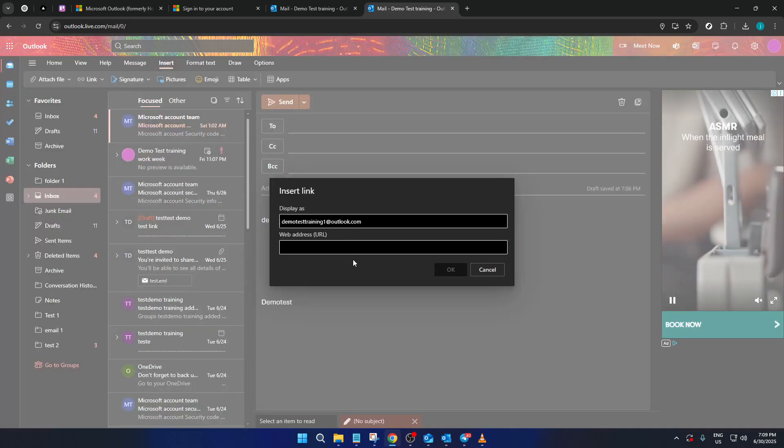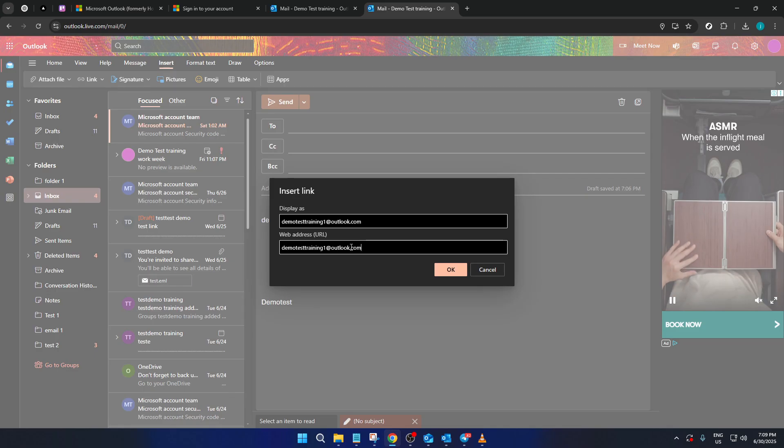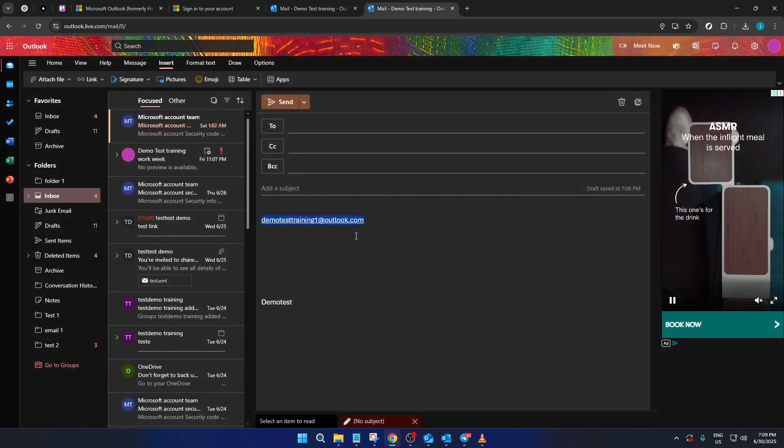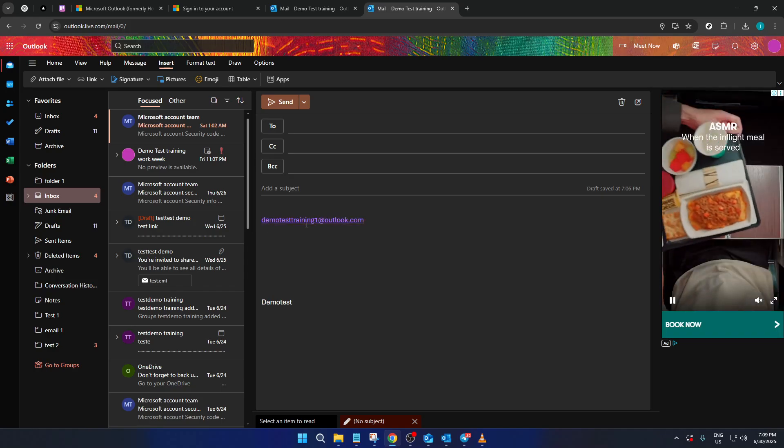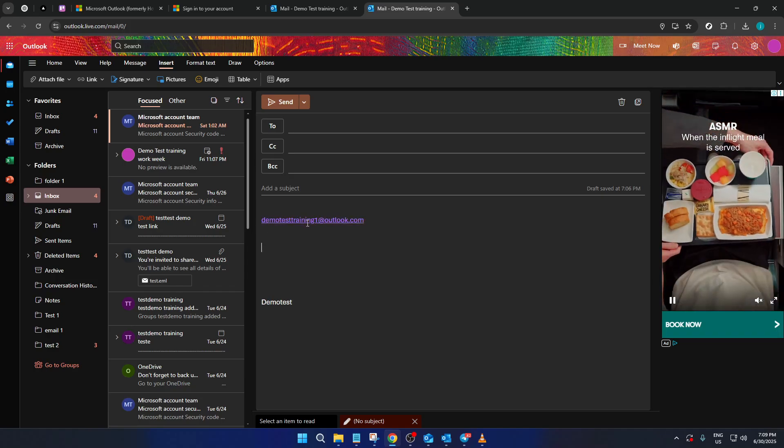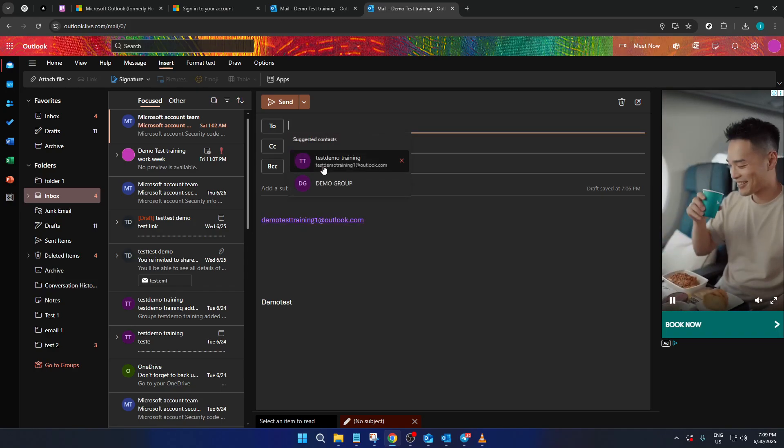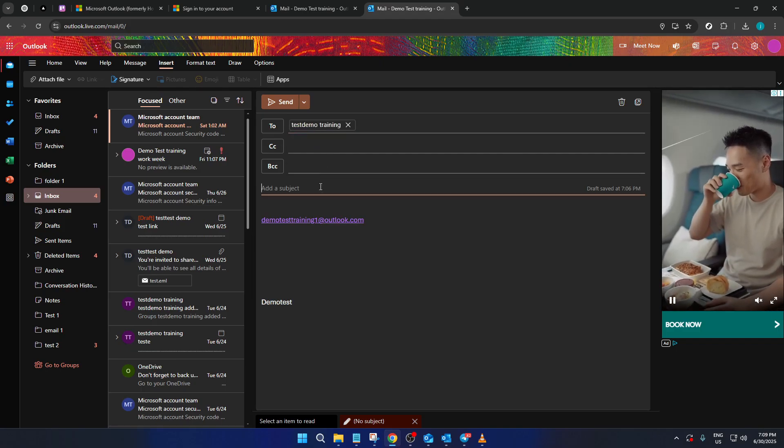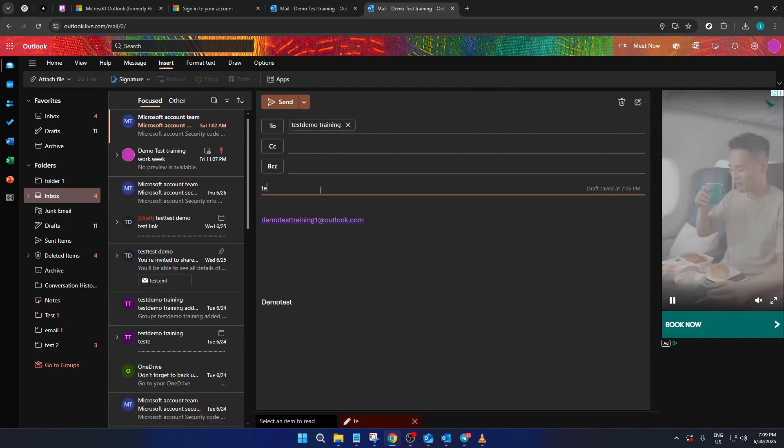Once you've set this up successfully, you can type in any additional information in your email and double check to ensure everything is in place. If everything looks good, your final task is to populate the email with any remaining details you want to include. After that, it's time to hit send.